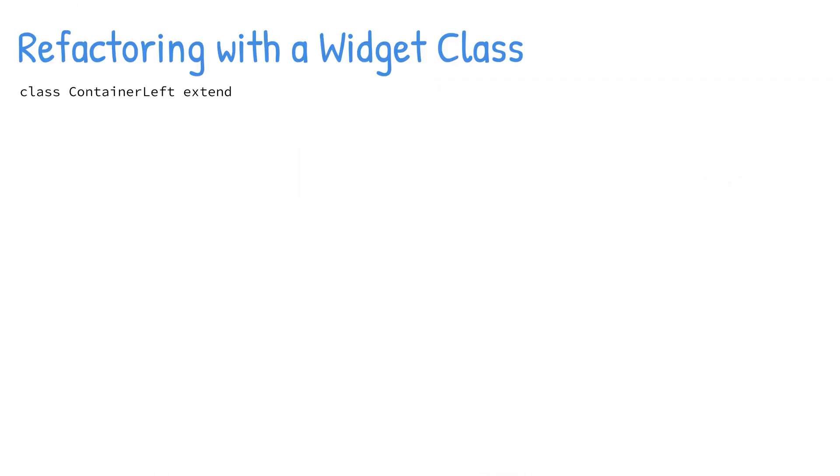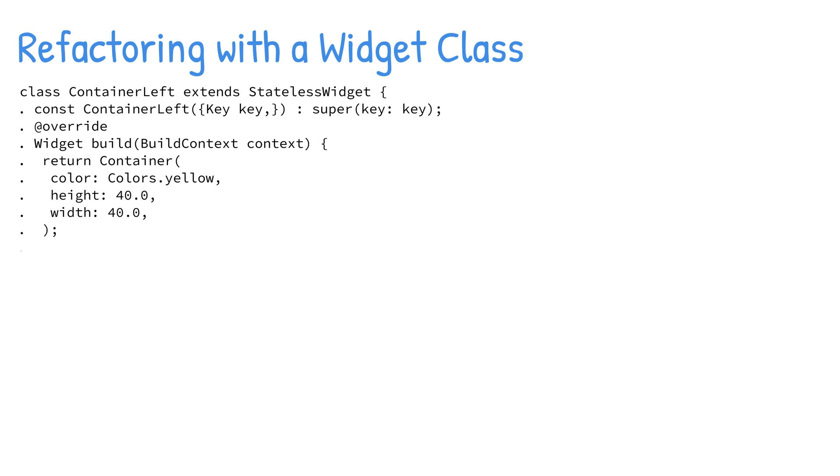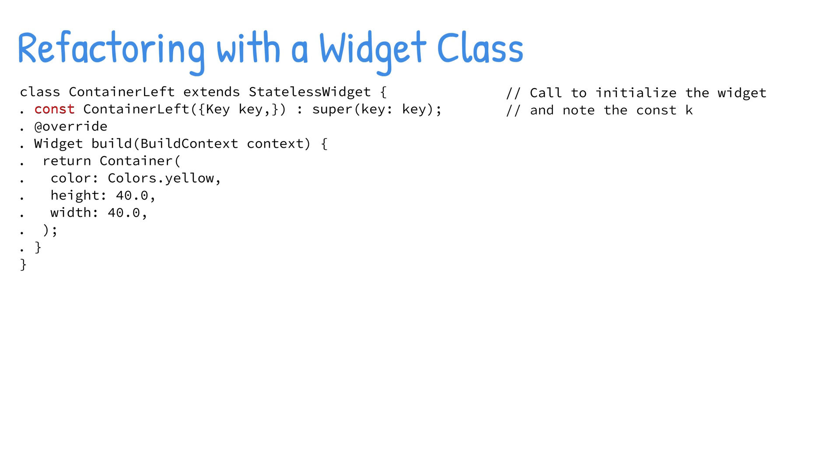Refactoring with a widget class allows you to create the widget by subclassing the stateless widget class. You can create reusable widgets within the current or separate dart file and initiate them anywhere in the application. Notice that the constructor starts with a const keyword, which allows you to cache and reuse the widget. When calling the constructor to initiate the widget, use the const keyword.